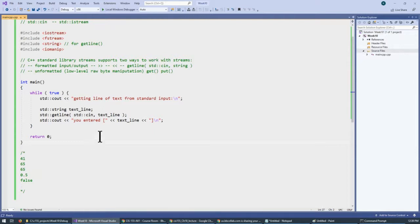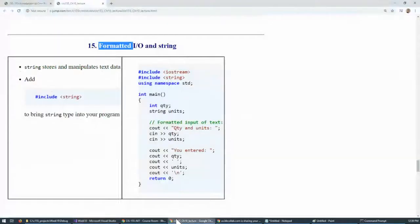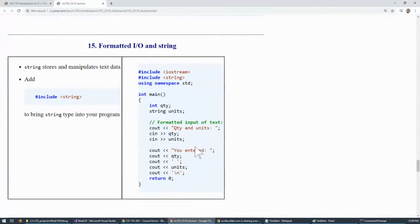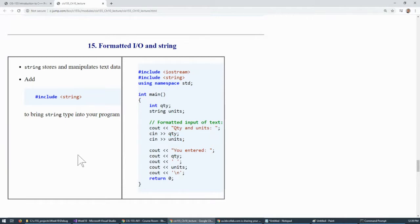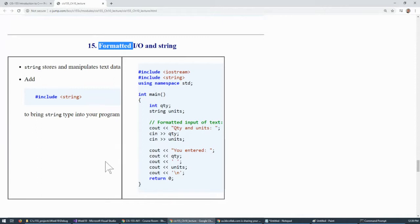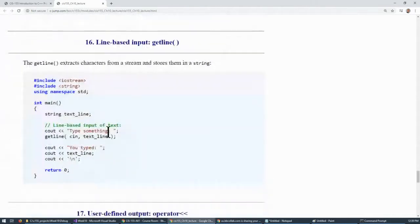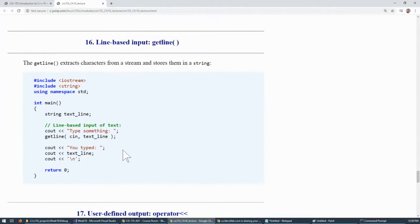All right. So this is useful and just something to be aware of. What else we have here? So this is an example showing a mixture of quantity and units. And we say quantity and units, and we enter quantity and units. And of course, this just echoes back through providing example of formatted input of strings and integer in place. Getline was just discussed. I just wanted to cover this quickly. And we've used this before.